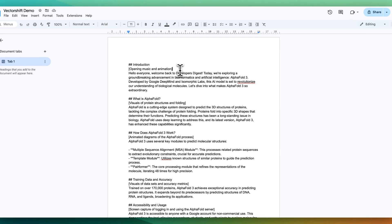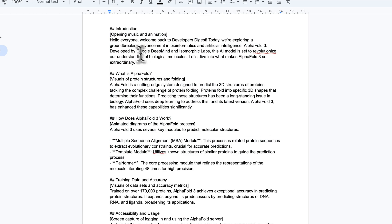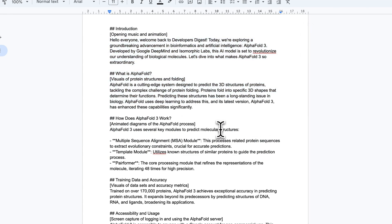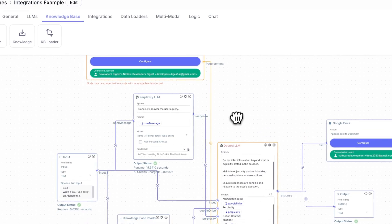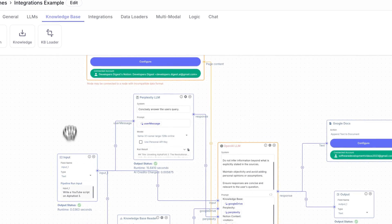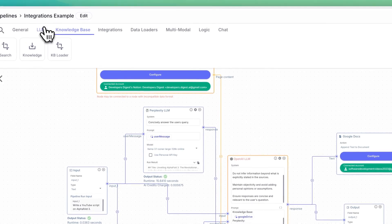And in this case, within the document, I basically said the YouTube channel is developers digest that focuses on AI and development. And you can see an example of a script that's geared towards the audience that I have. This is just to give you an idea on one of the many things that you can do with vector shift.